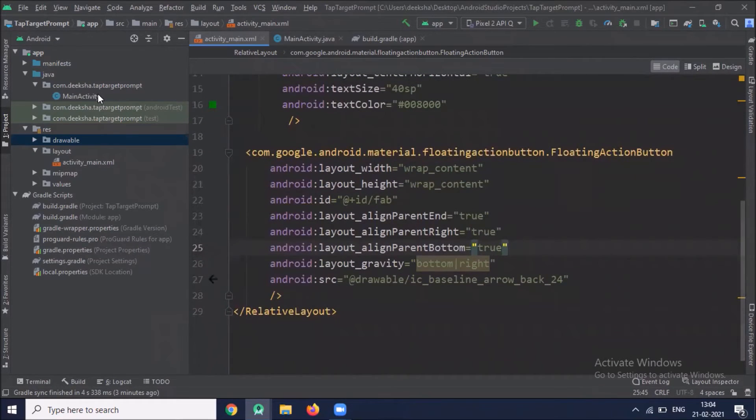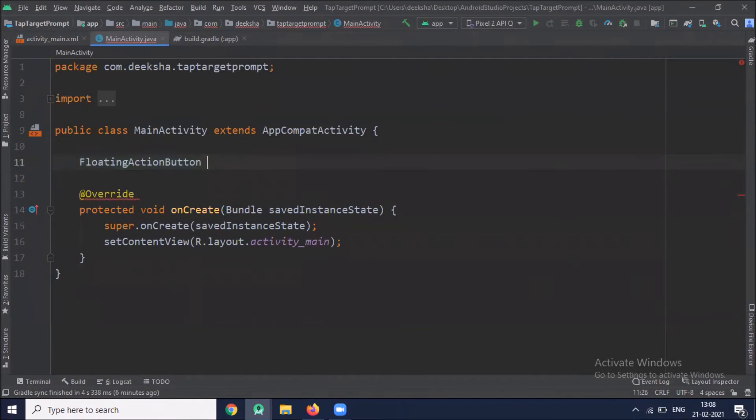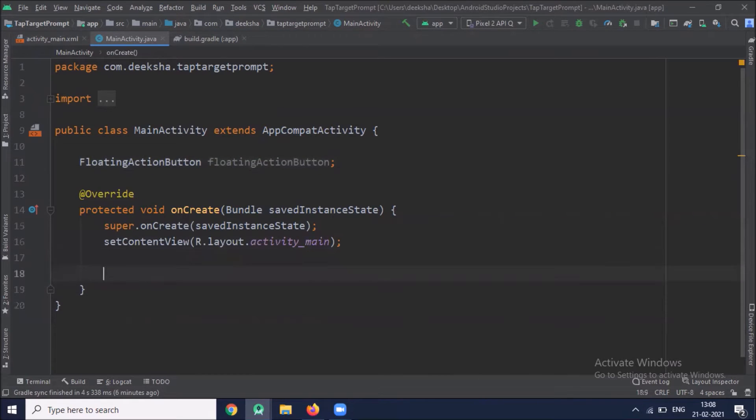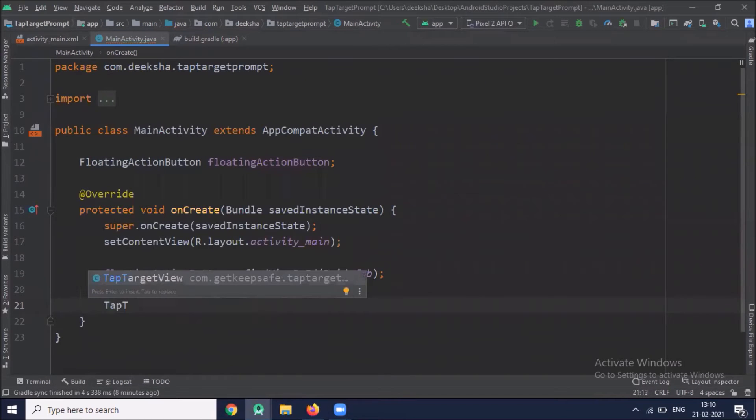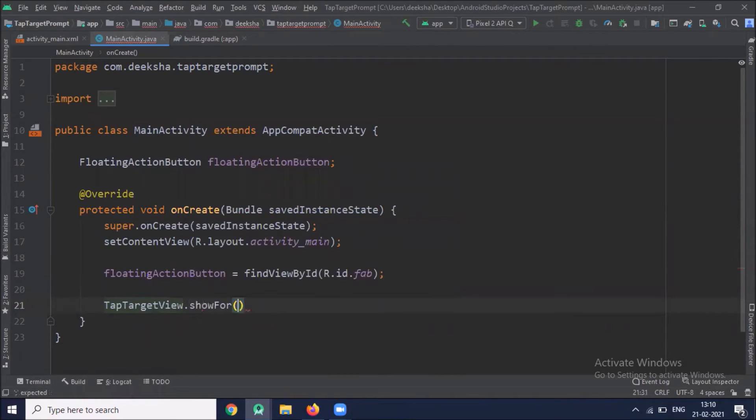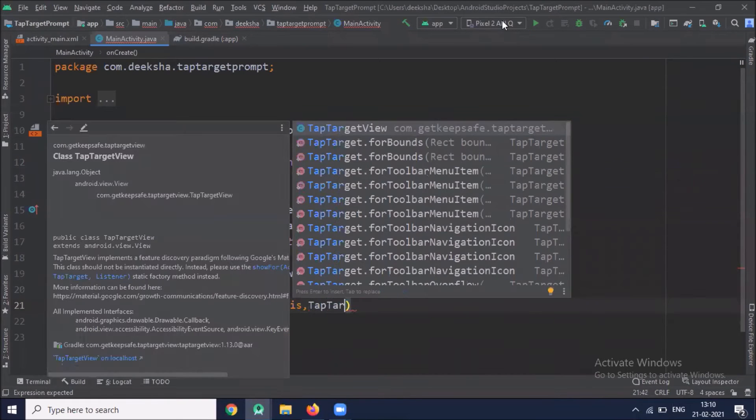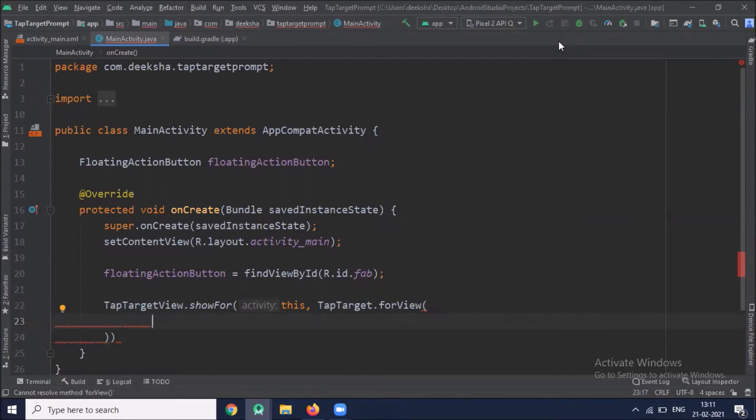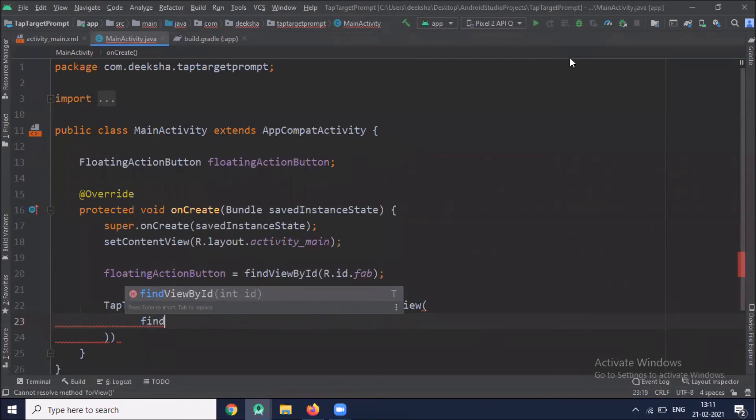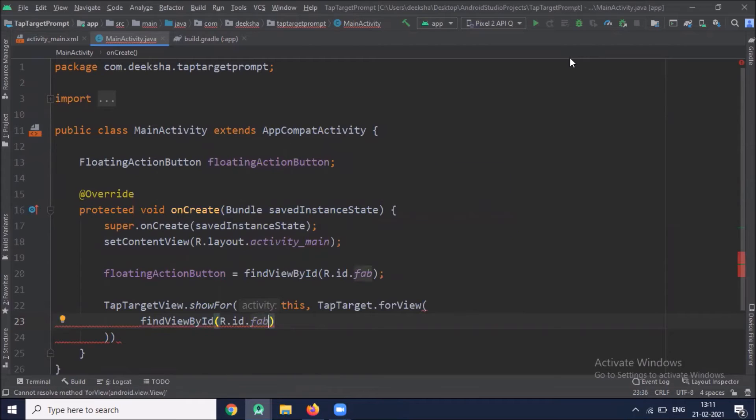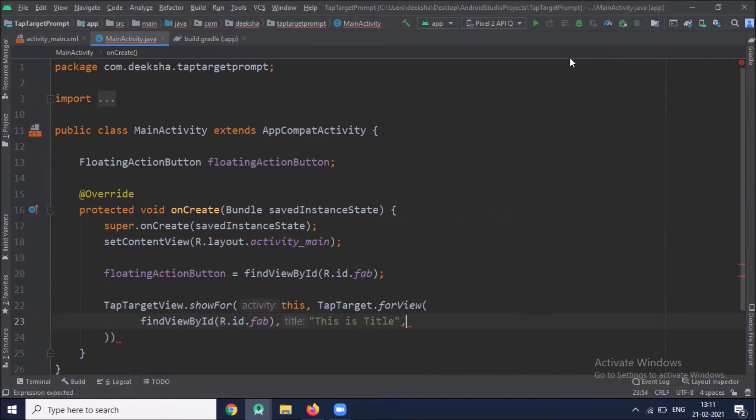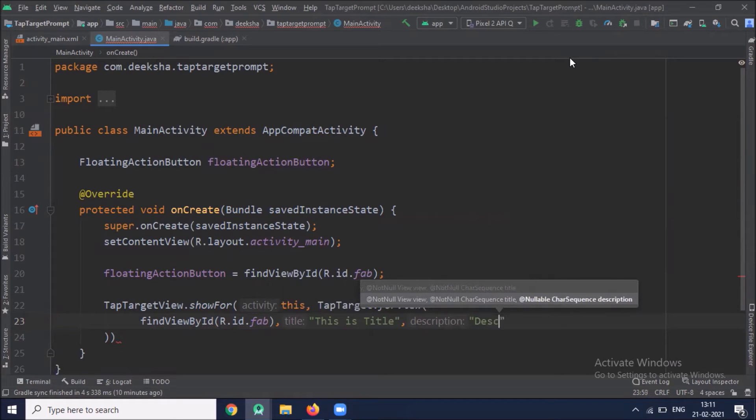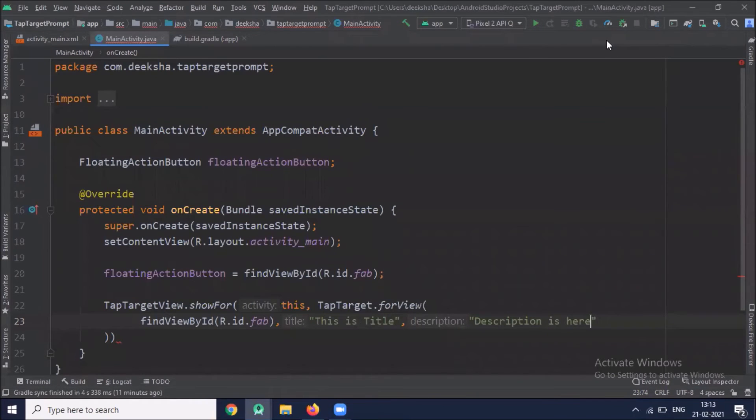Now click on MainActivity.java. Here we use TabTargetView.showForActivity. Here we pass this from TabTarget.ForView. Here we pass our target ID, our title and description.